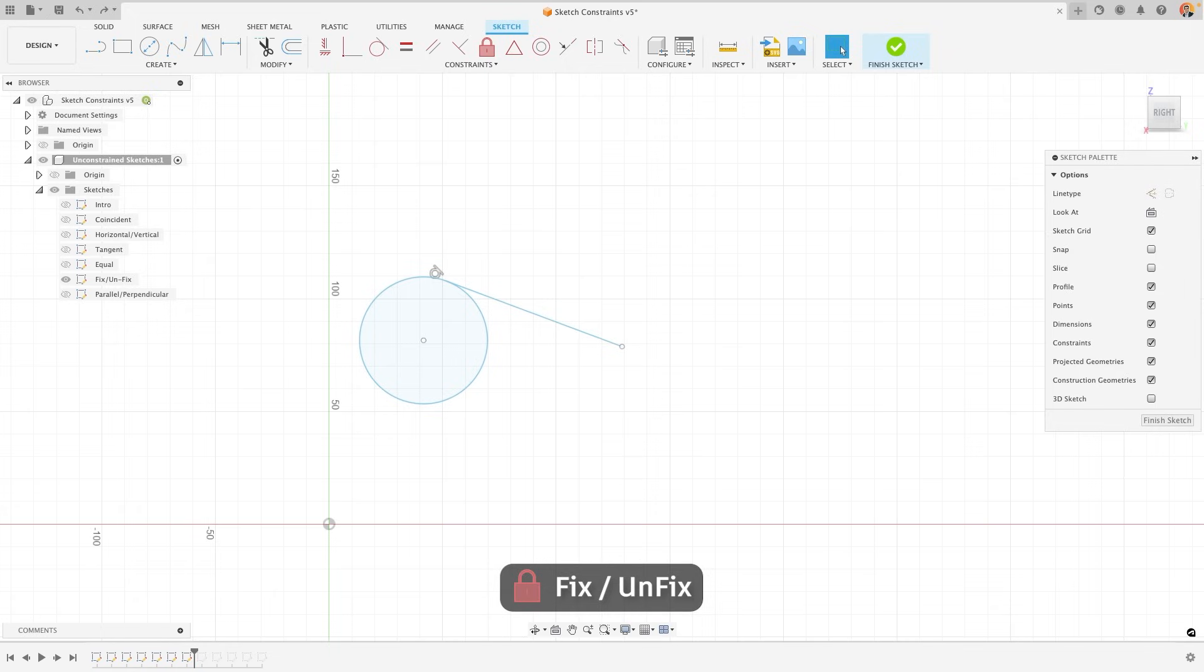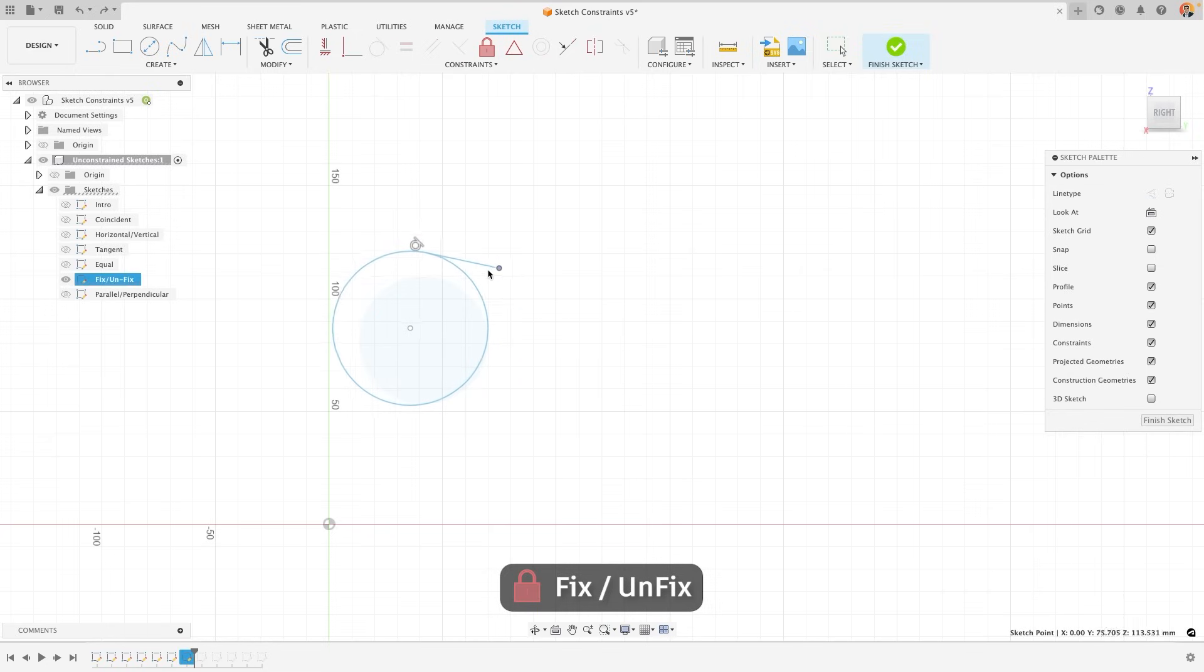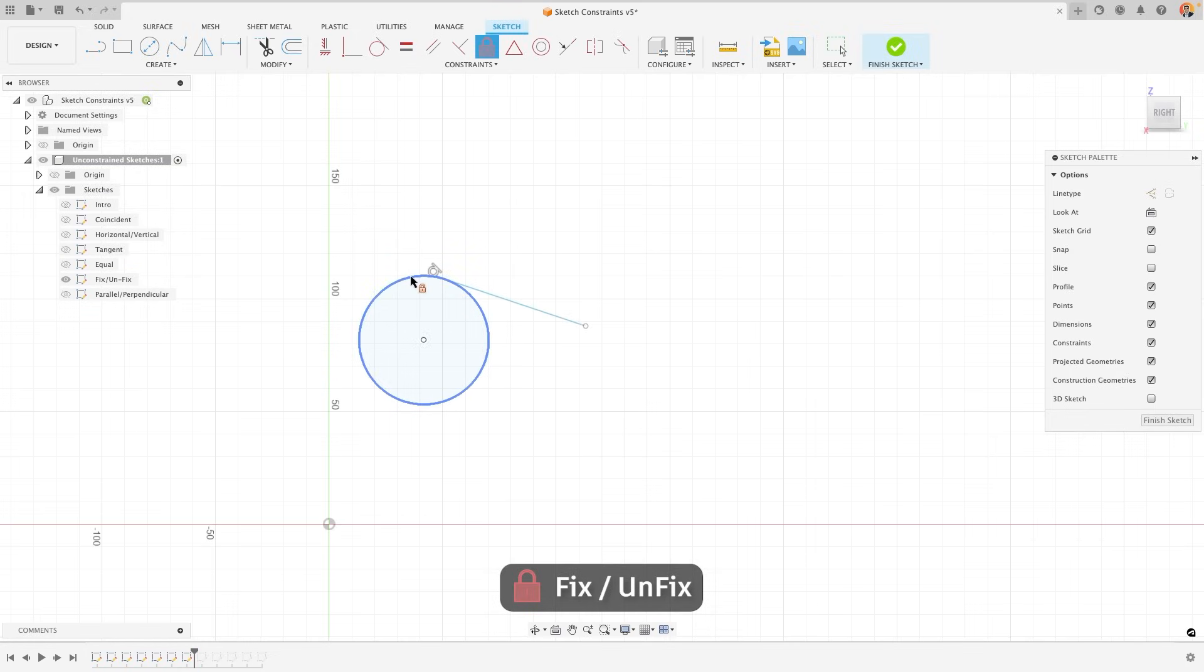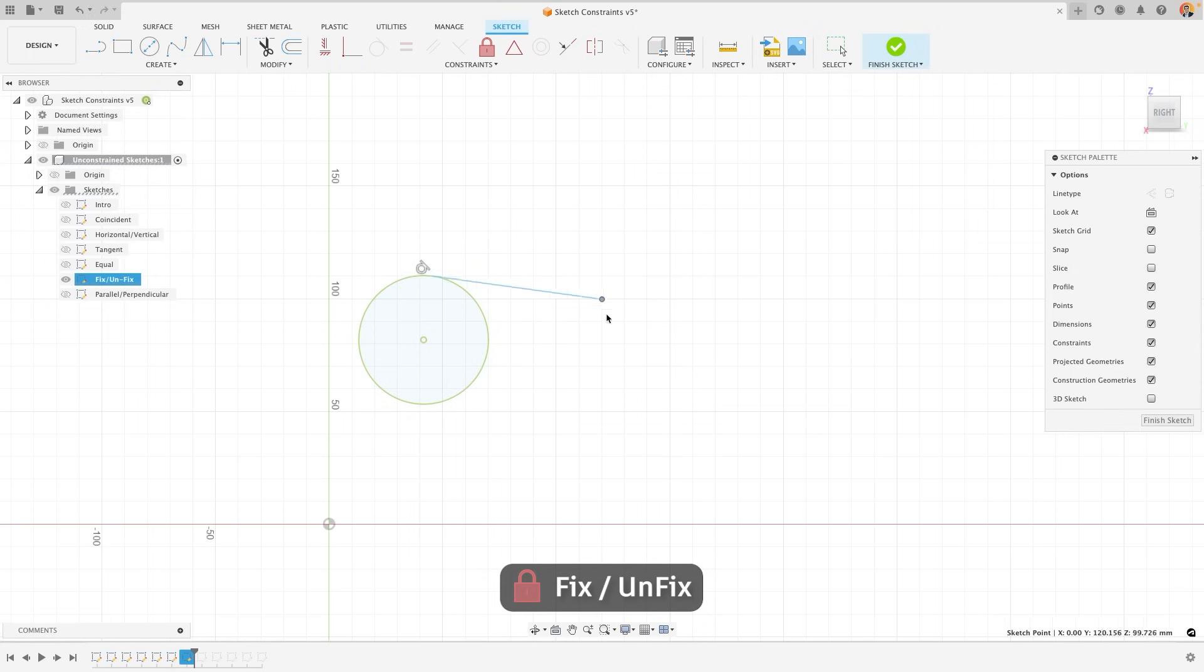The fixed constraint will allow you to keep a sketch item exactly the same as it is in both size and location, no matter what other sketch objects are doing around it. For example, here, if I move this one sketch line, it also affects my circle in a way that I don't want. So I could fix that circle in its position and size so that only the line around it moves as I wish it to.